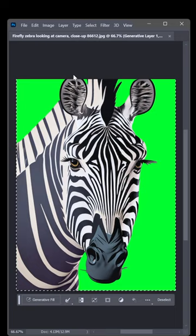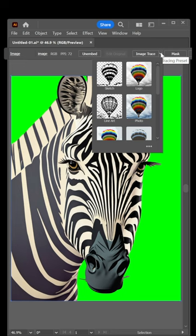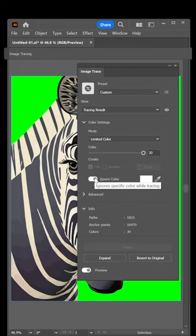Switch to Illustrator and paste. Up here in the horizontal control panel, click the down-pointing arrow next to image trace and choose logo. Bring up the image trace panel, turn on ignore color, select the eyedropper, and click on that vividly colored background.